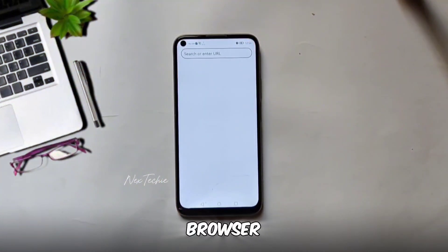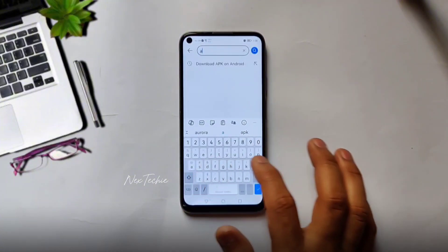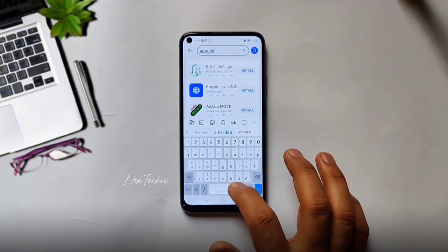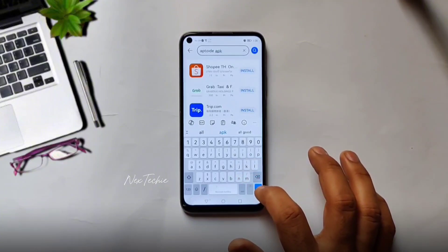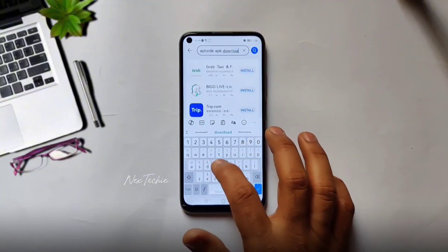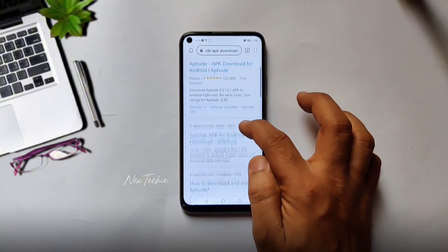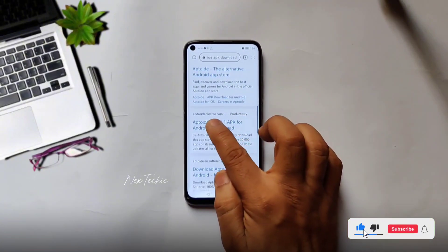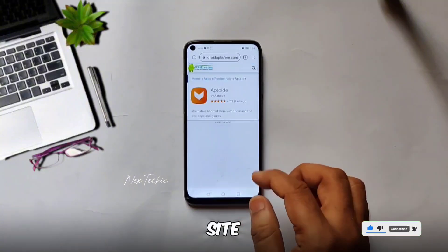First, open your browser and search for Aptoid. Download the Aptoid APK for free from the site and install it.